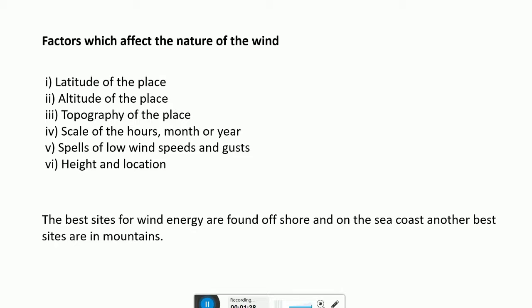There are some factors which affect the nature of the wind close to the surface of the earth: latitude of the place, altitude of the place, topography, scale of the hours, spells of low wind speeds and gusts, and height and location. Since wind is an unsteady phenomenon, the scale of periods considered is important data required in design. The hourly mean velocity provides data for establishing the potential of a place for tapping wind energy.